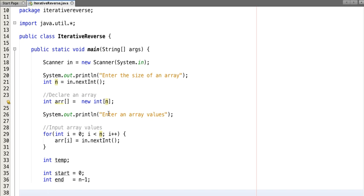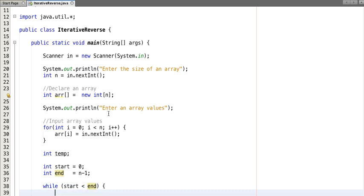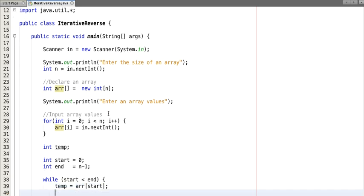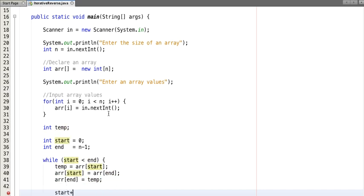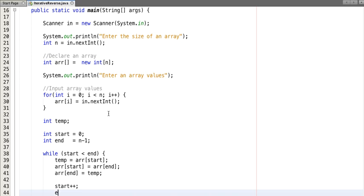Let's reverse it. So check if start is less than end, then swap the values. Set temp to arr[start], arr[start] to arr[end], and arr[end] to temp. Now increment the value of start and decrement the value of end.